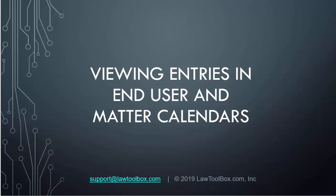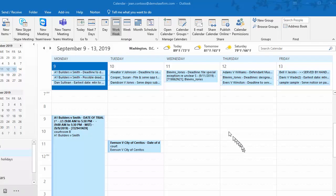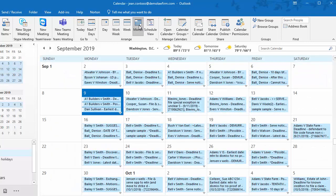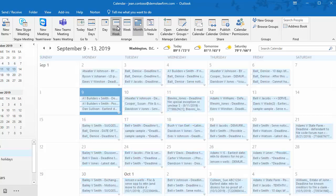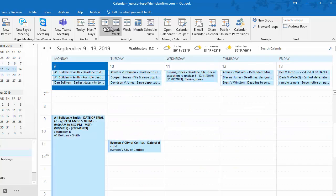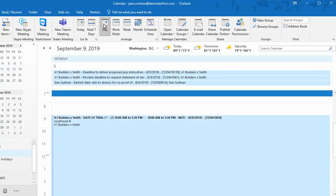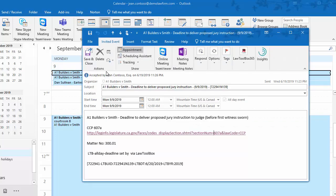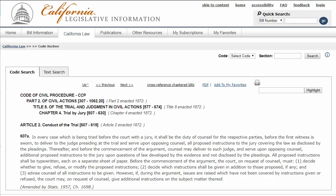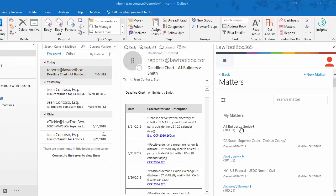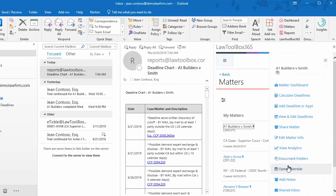Next, let's view entries in end-user and matter calendars. Deadlines and events automatically update real-time natively inside your Office 365 mailbox based on who the Law Toolbox matter is shared to. Sharing in the Toolbox controls members of the Office 365 group, which is what Microsoft Teams are based on. Now let's click on a link to the authority governing that deadline. Authority links in Outlook calendars allow attorneys to analyze complex deadlines from any device, including laptops, iPads, and phones.